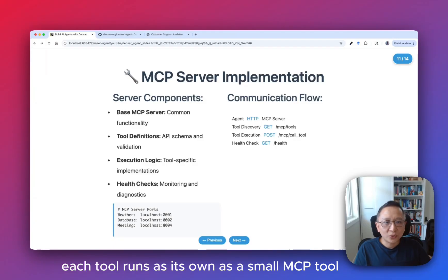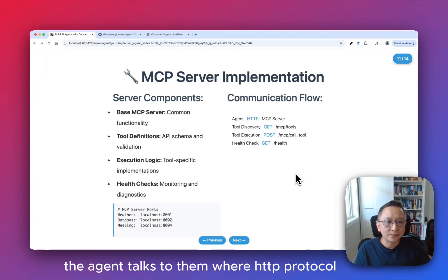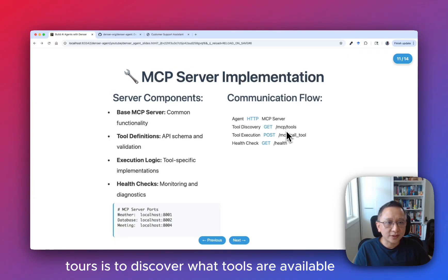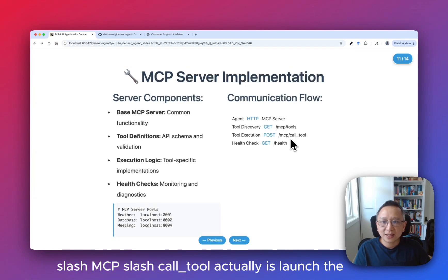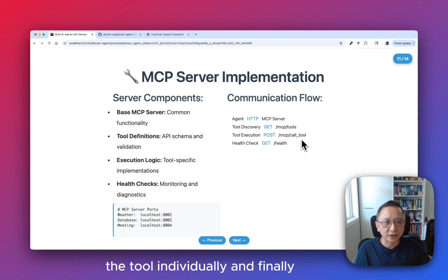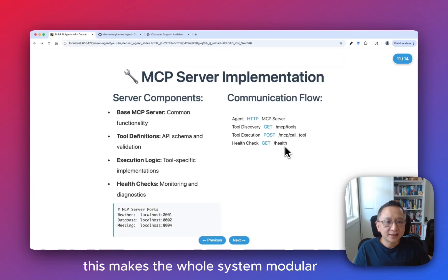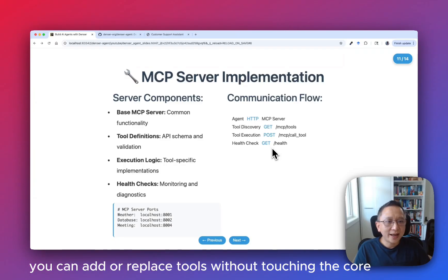Each tool runs as a small MCP server and the agent talks to them via HTTP protocol. The /mcp/tools endpoint is used to discover what tools are available. The /mcp/call endpoint actually runs a tool individually. Finally, /health is used to check if any tool is up. This makes the whole system modular — you can add or replace tools without touching the core.